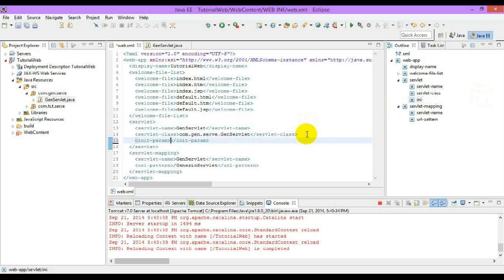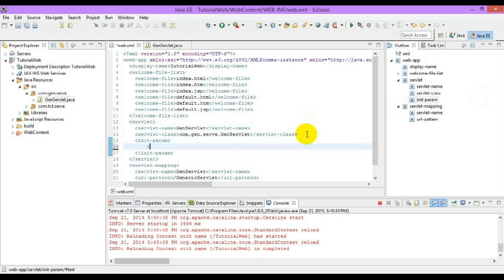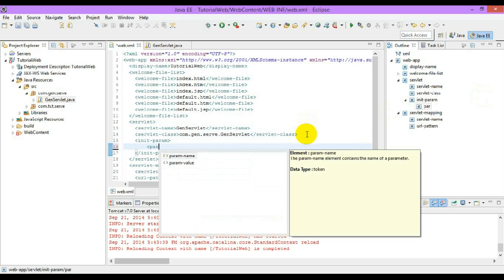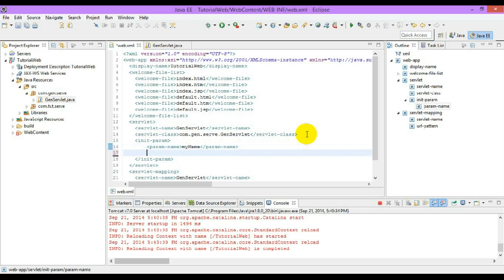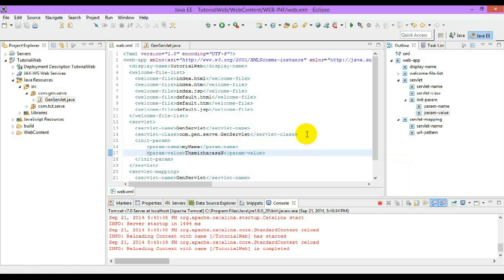If we create an init-param, the param-name is 'init' and the value of the param is set as 'initparam'. These parameters are created for the GenServlet which we have already created in the previous tutorial.